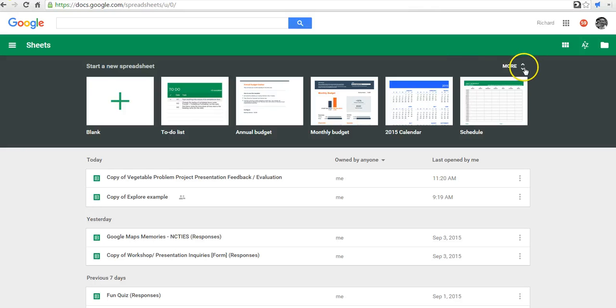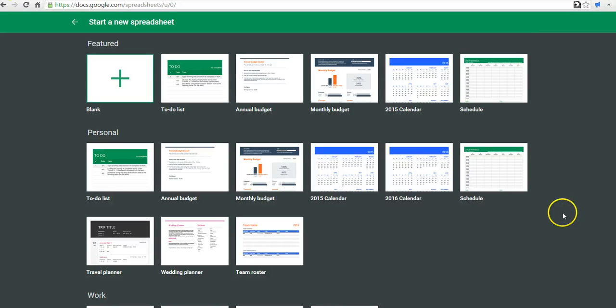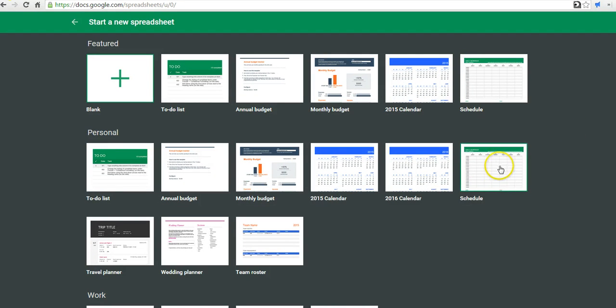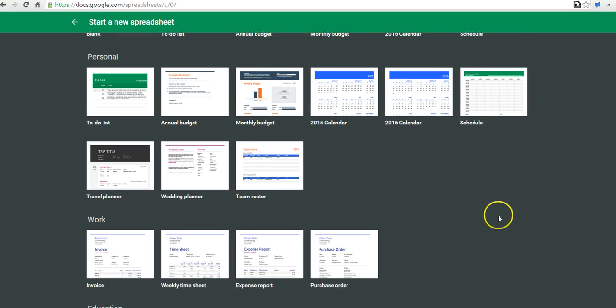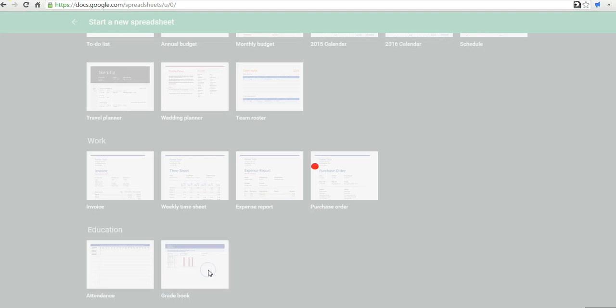You'll find a lot of templates in here that will make things a little bit easier for you rather than having to start from scratch. Maybe you can use the schedule template or the team roster template. You can take a look or even use the gradebook template.